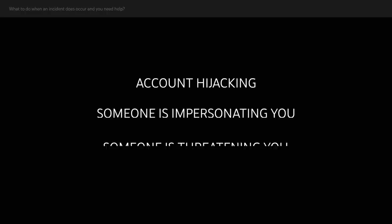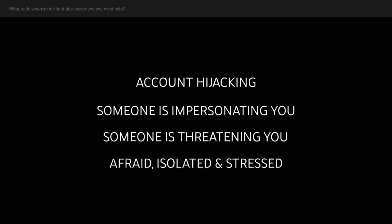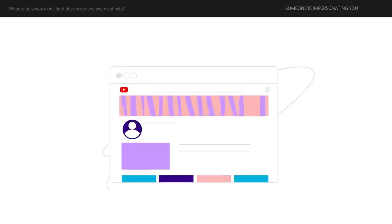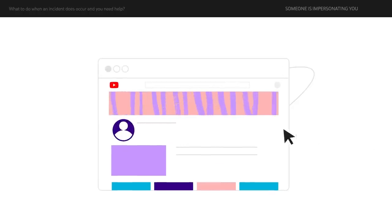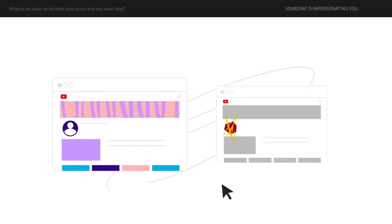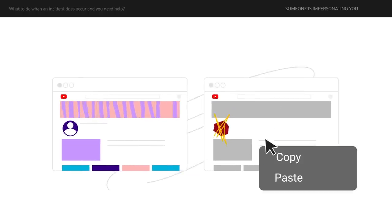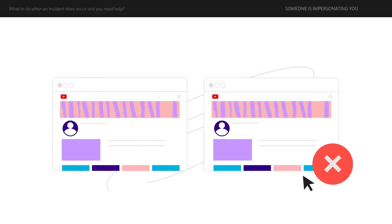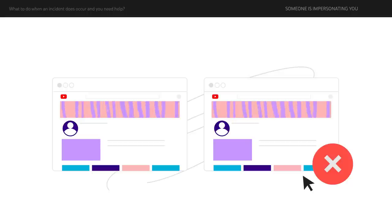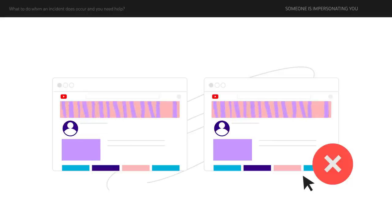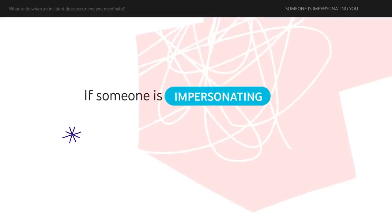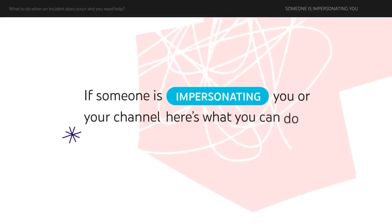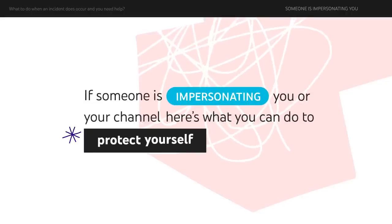Next, what can you do if someone is impersonating you? Impersonation is when someone copies another channel's content, profile, background, or overall look and feel in such a way that makes it look like someone else's channel. If someone is impersonating you or your channel, here's what you can do to protect yourself and your viewers.